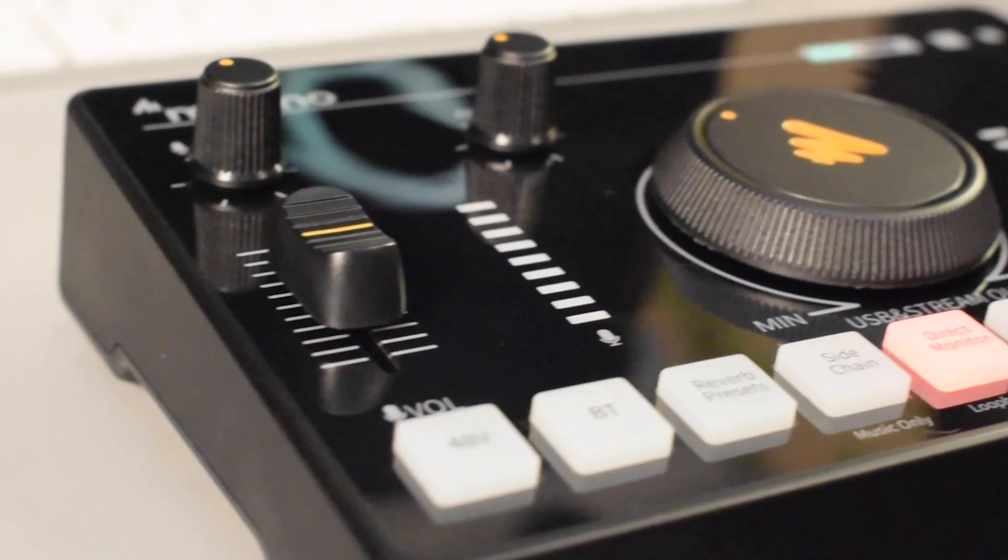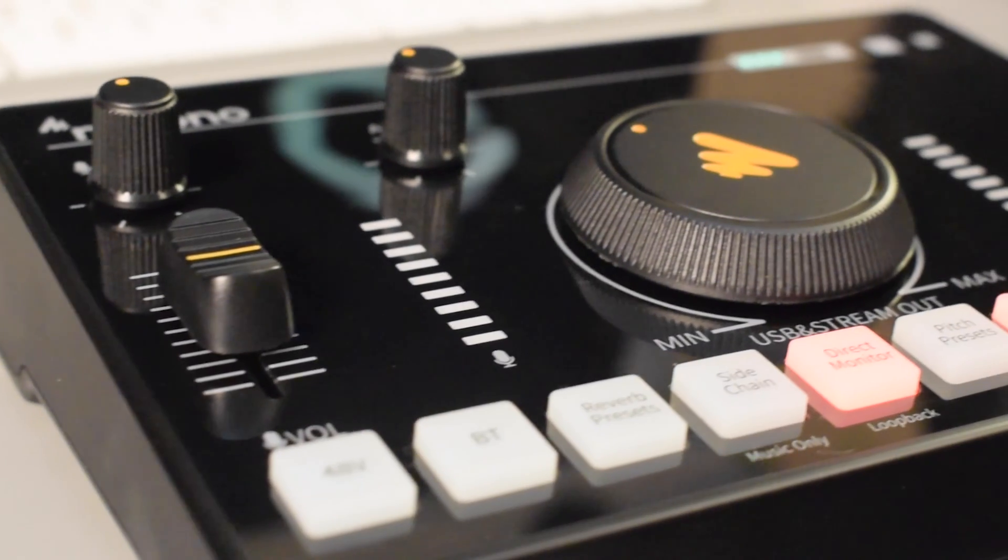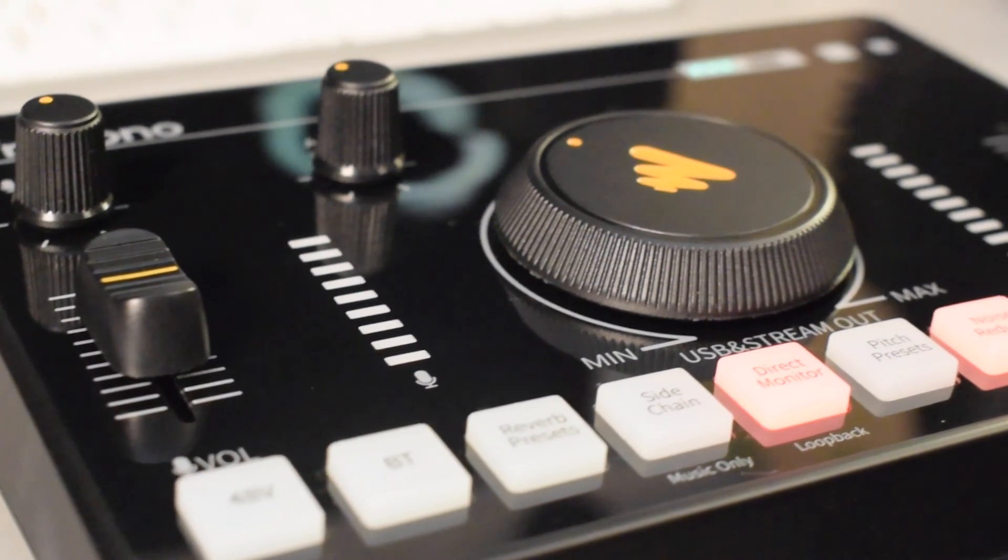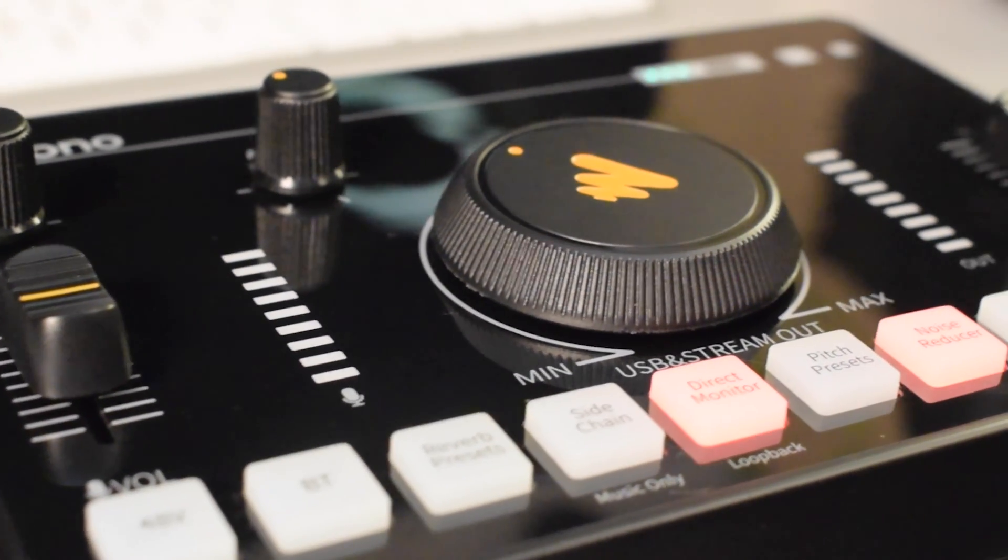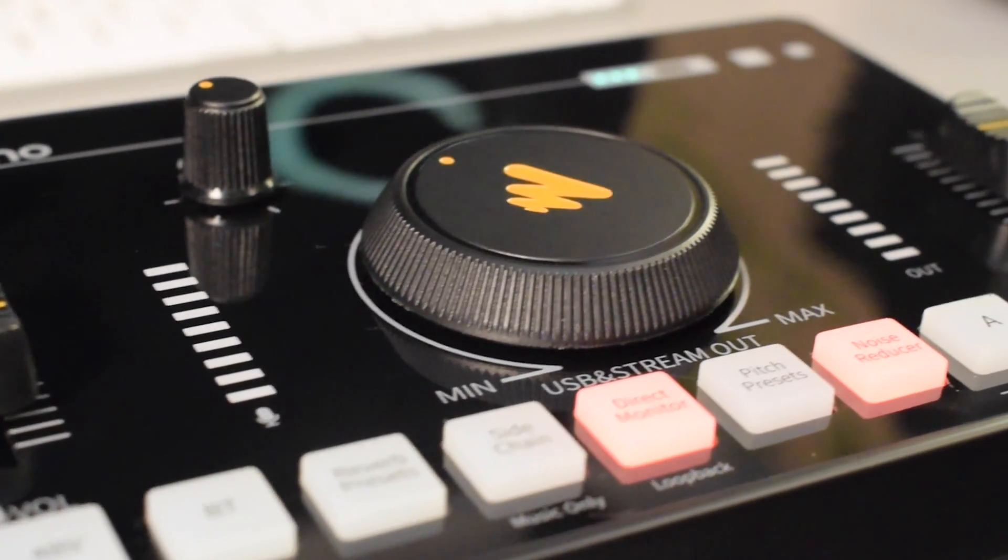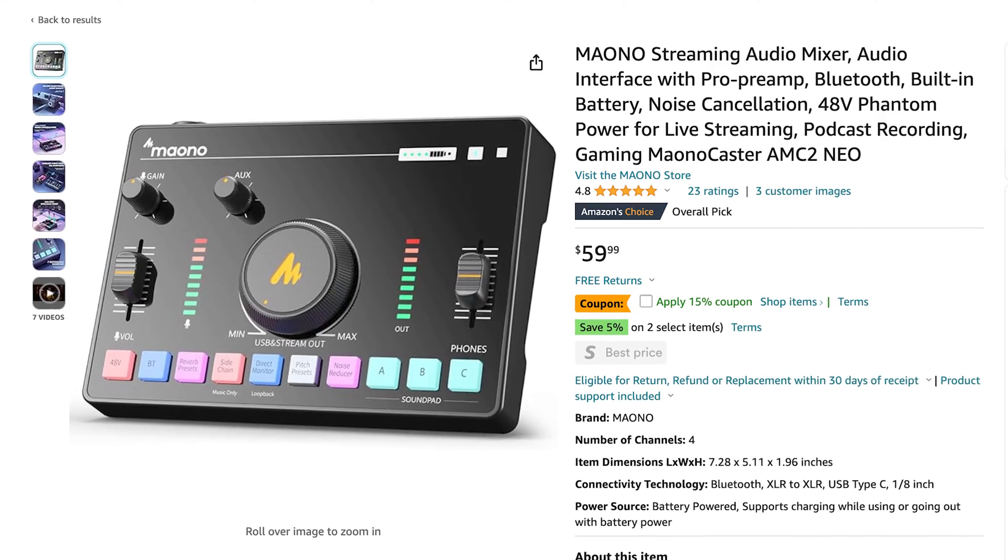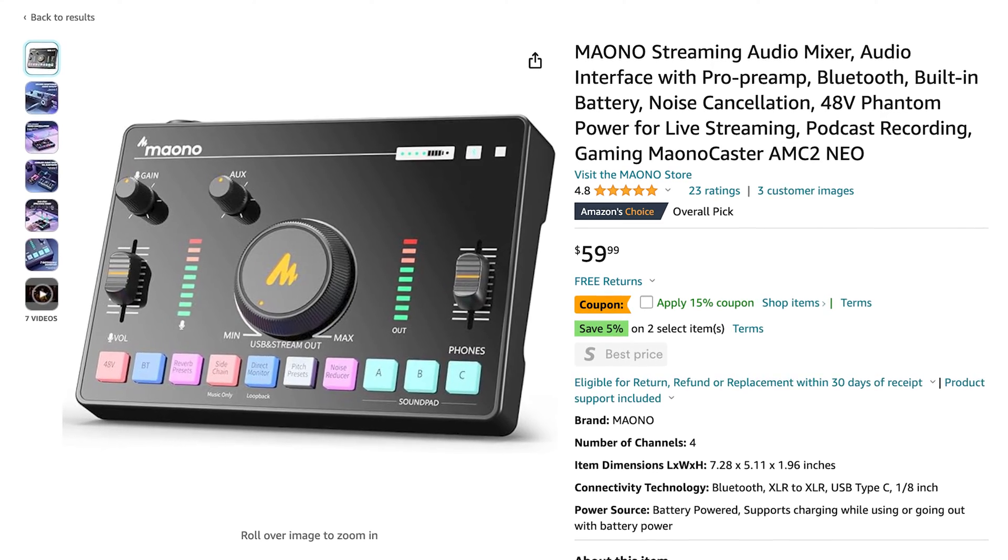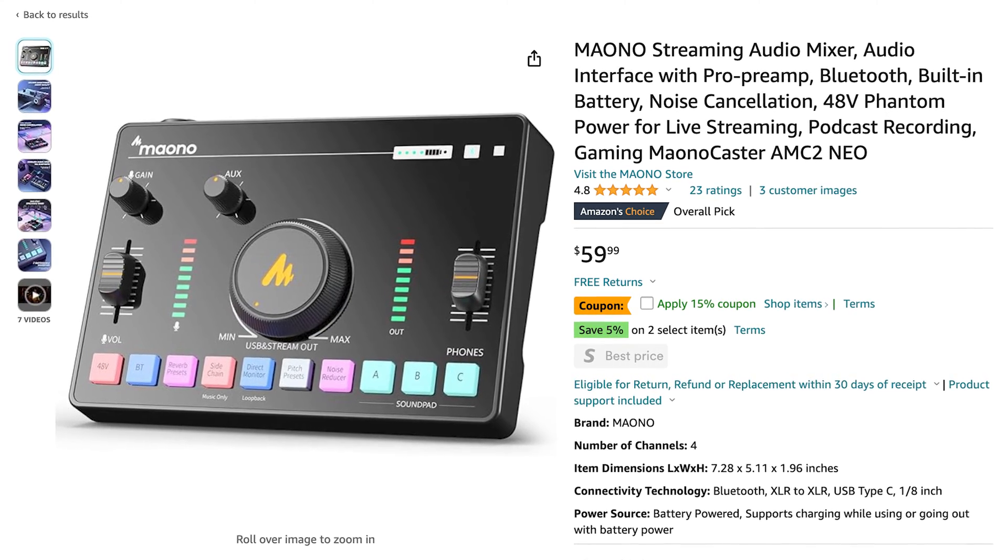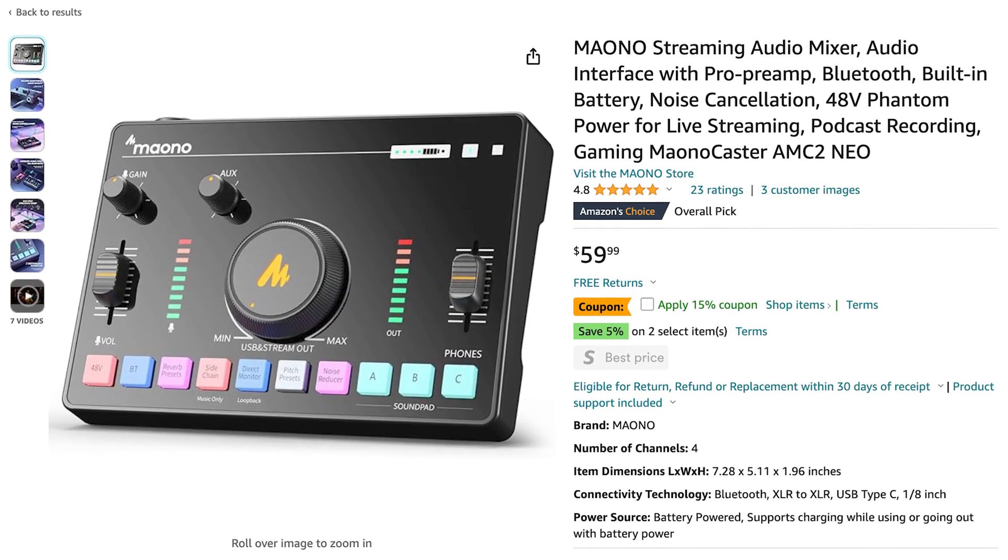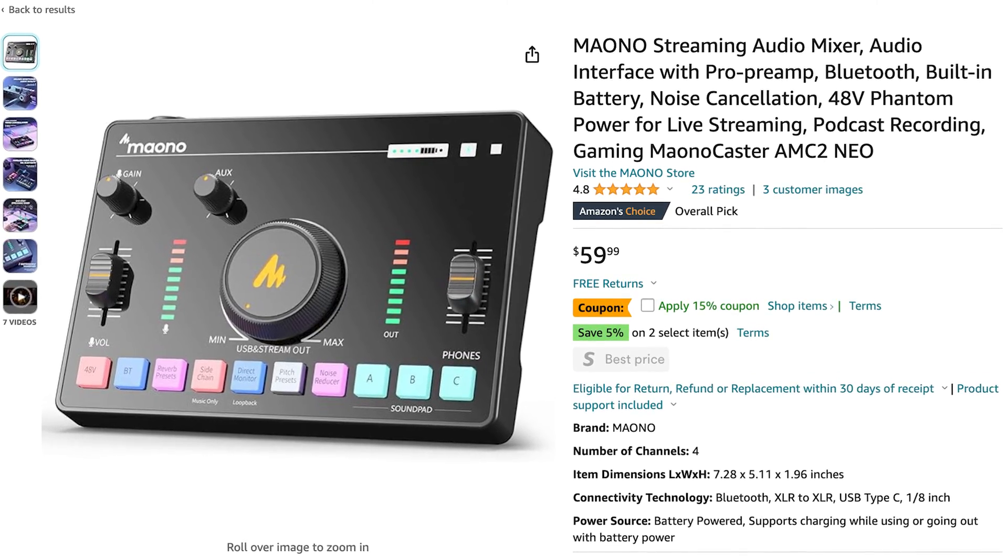When it comes to the AMC2neo, it is a $60 streaming mixer, which I think would work well with OBS because you can have the physical controls in front of you, which you have the freedom to adjust without having to go into the OBS window while you're streaming or recording to adjust the digital audio mixer. I'll put the link to it down in the description below in case you would like to check that out for yourself.